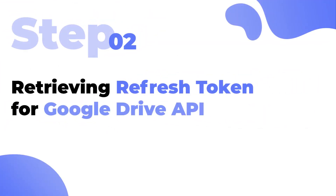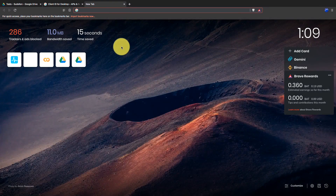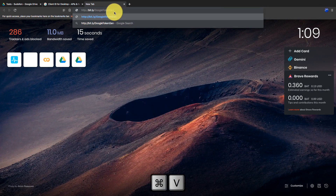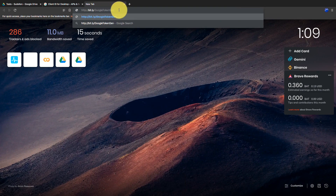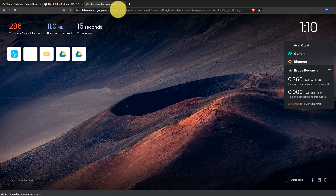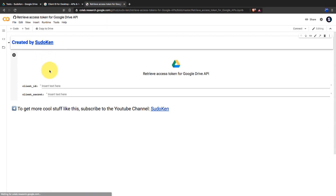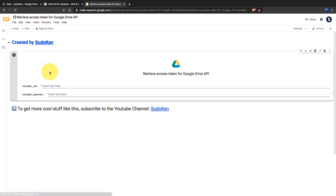Next, we are going to retrieve the refresh token for the Google Drive API. Open another tab and go to this URL — you can find it in the video description. I created this Colab notebook because of the difficulty of getting the refresh token. With this you can get the refresh token even from a mobile phone. You just need to input the Client ID and Secret here and run the notebook.